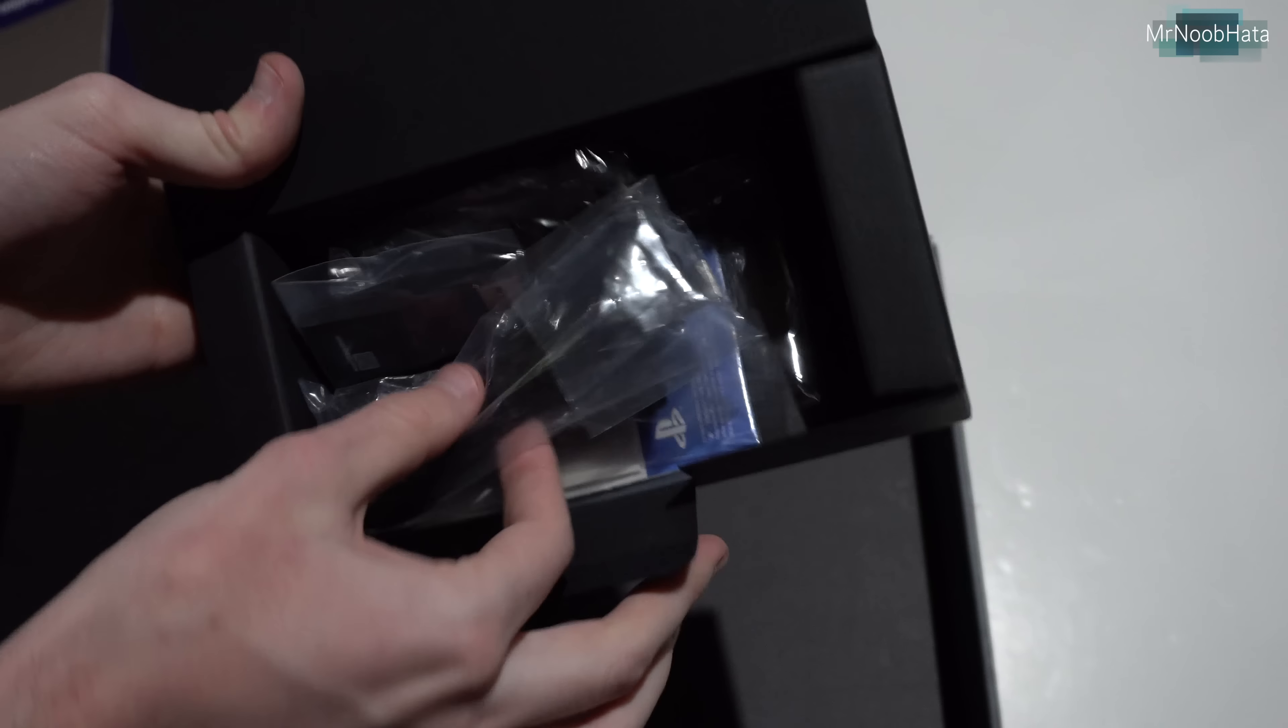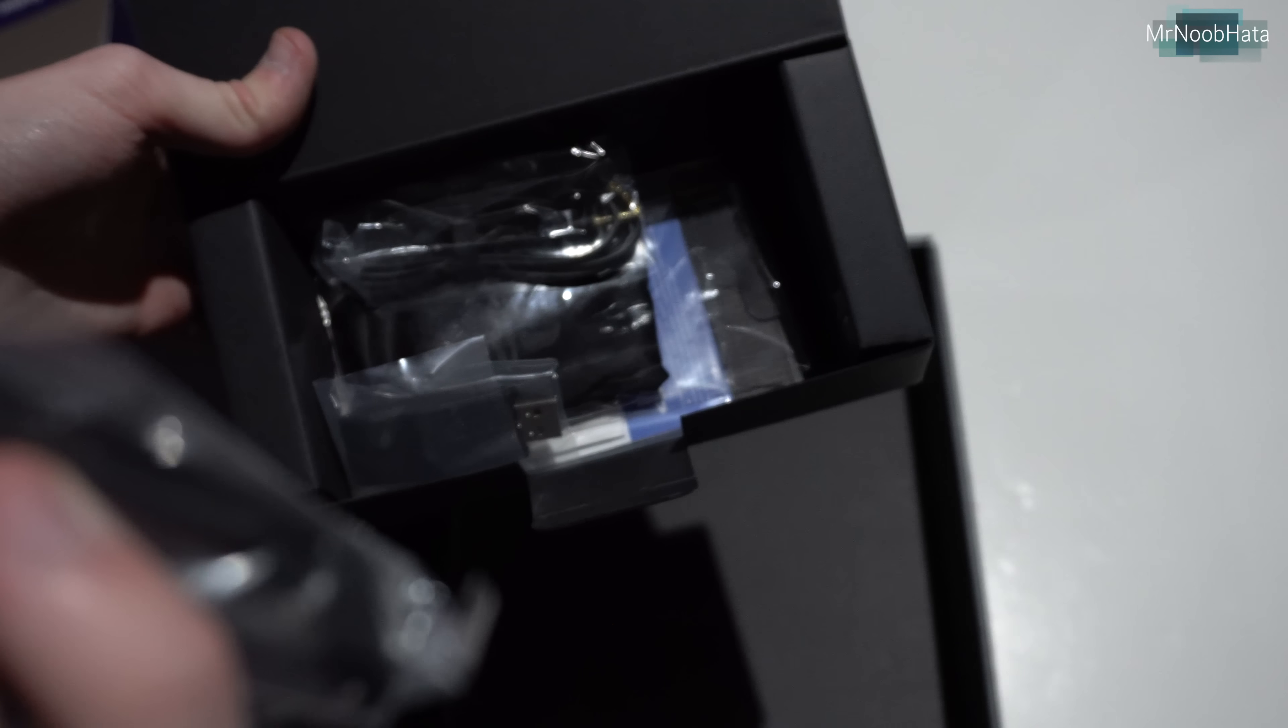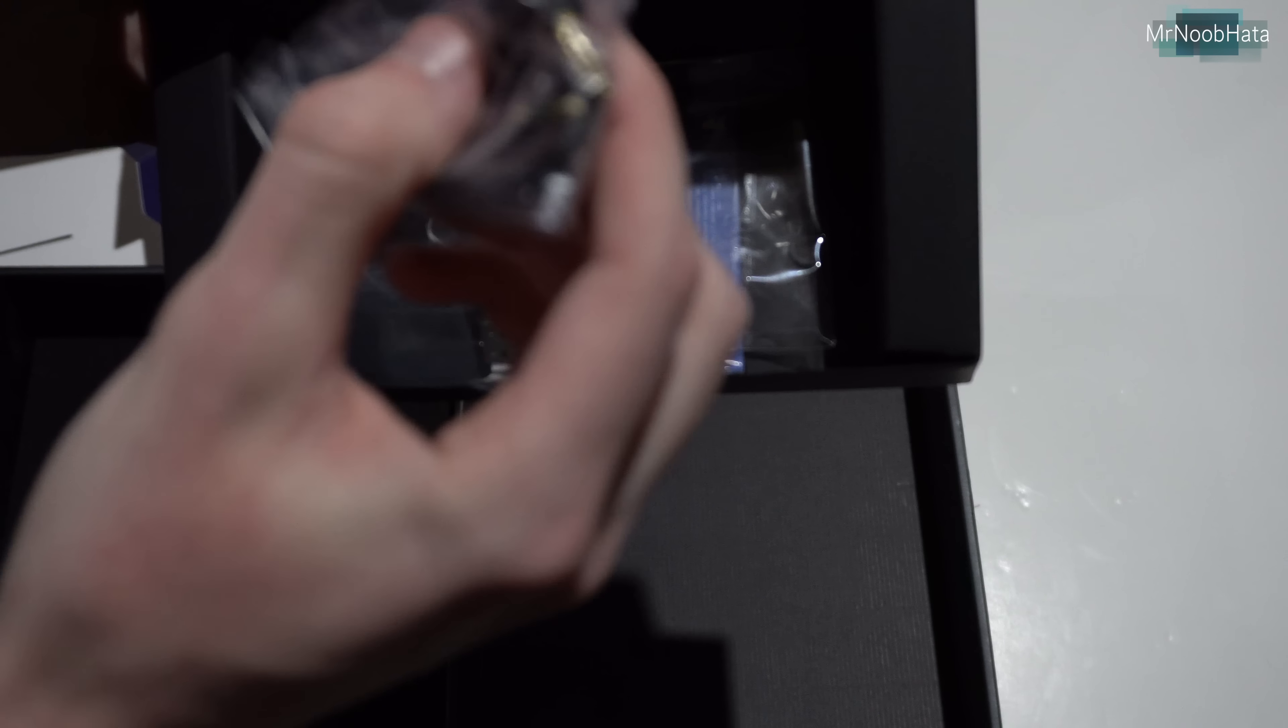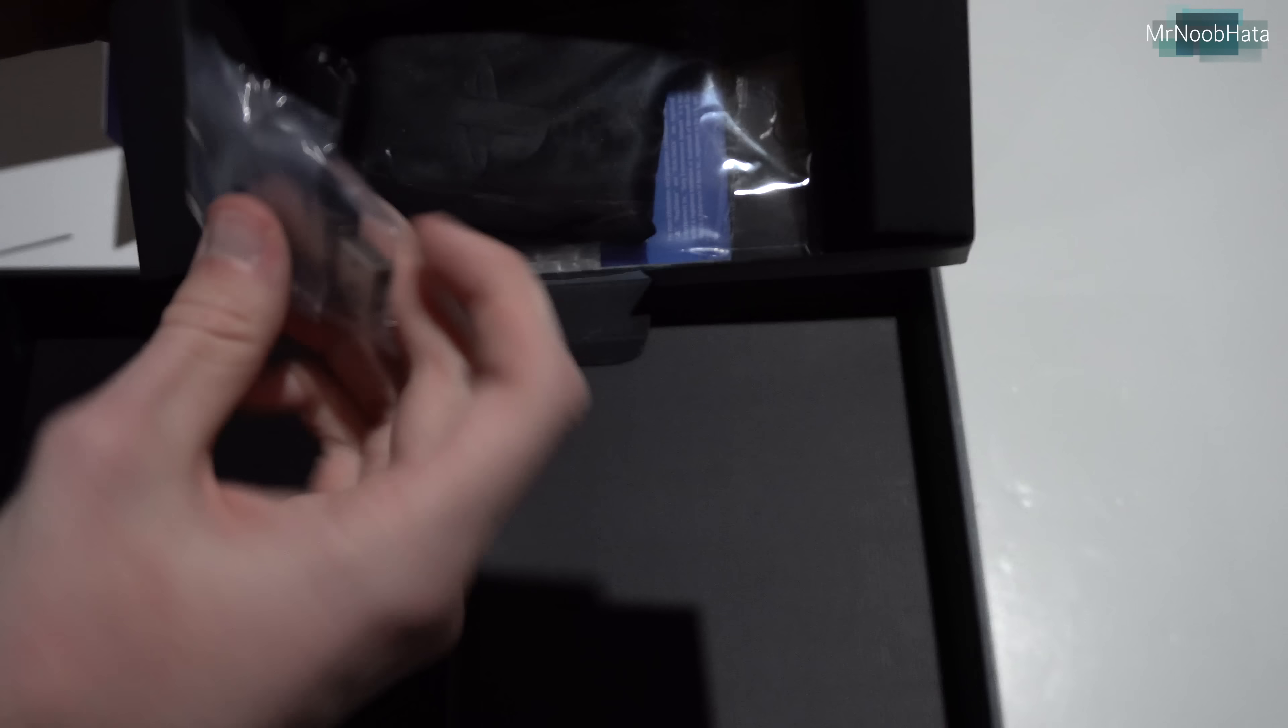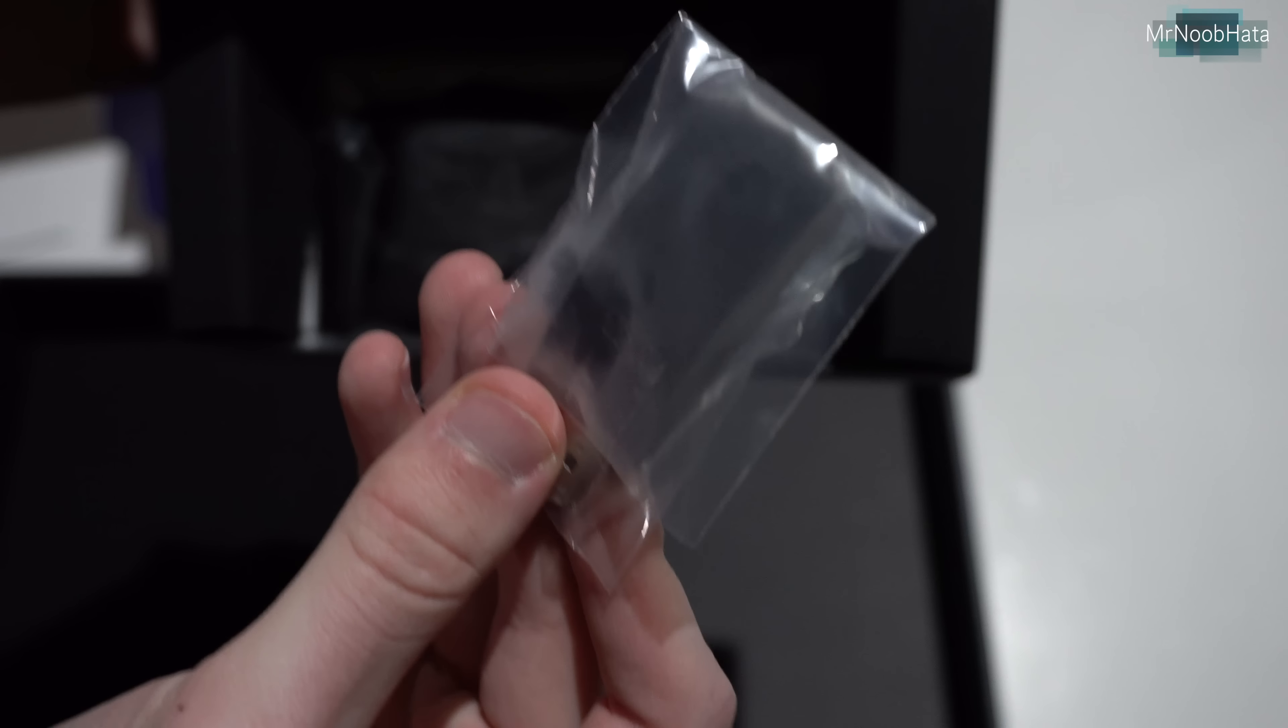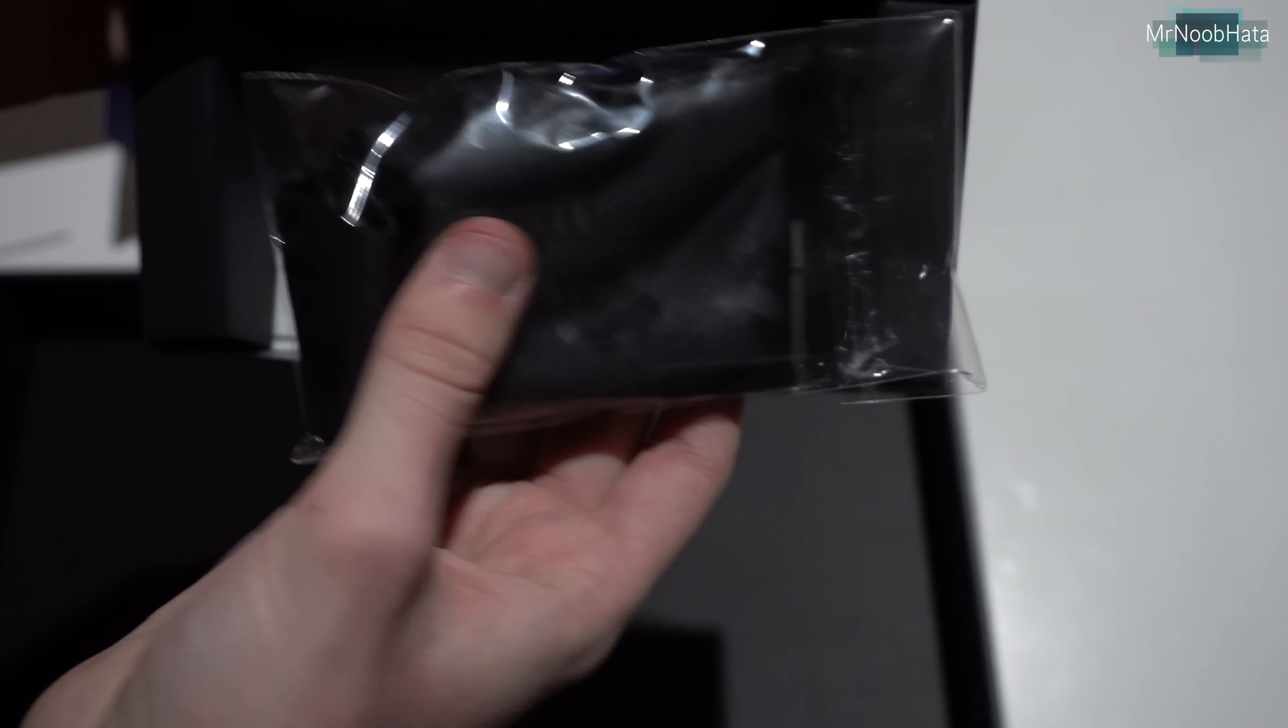Alright, so here's the little accessory box. Looks like we get the micro USB cable... 3.5mm audio cable. We got the wireless adapter, which is a little bit different from the previous versions, like the previous version that I had.